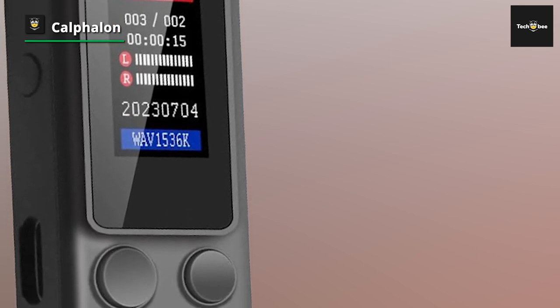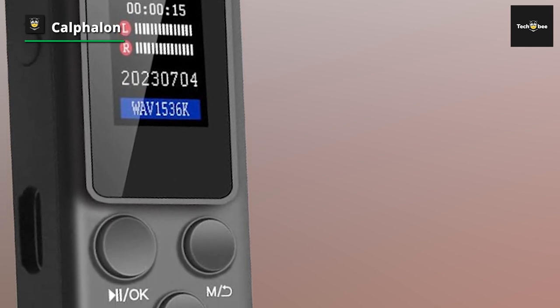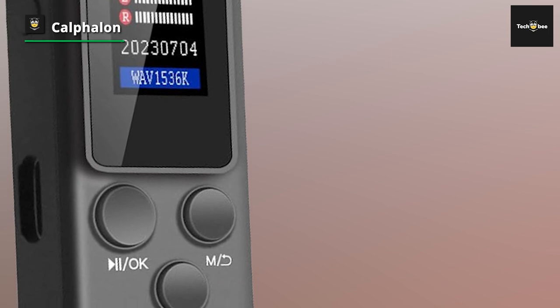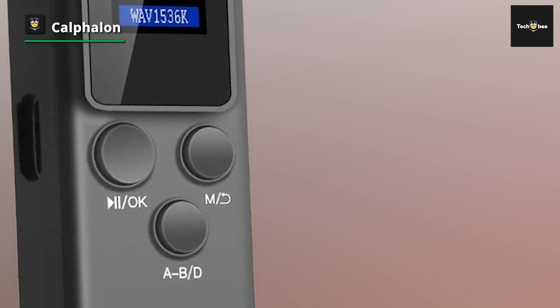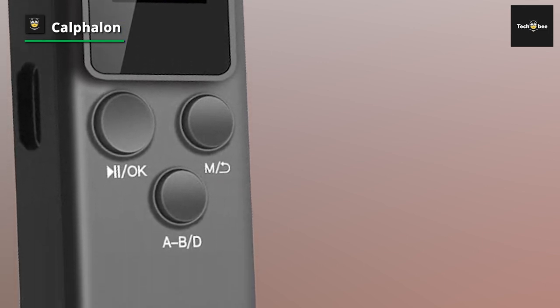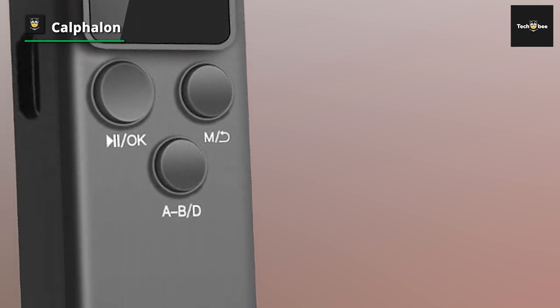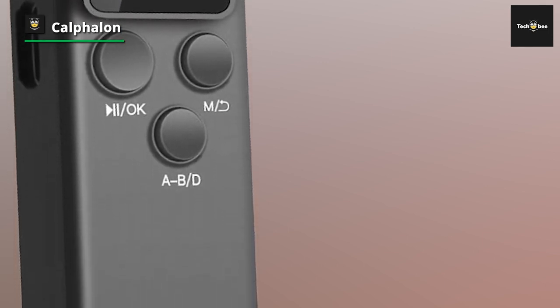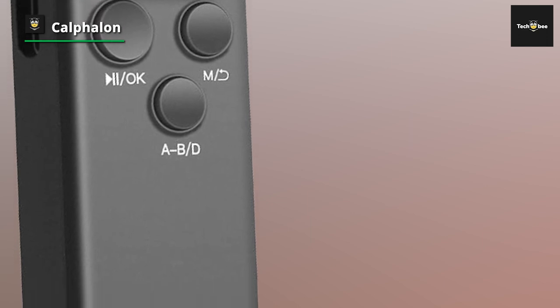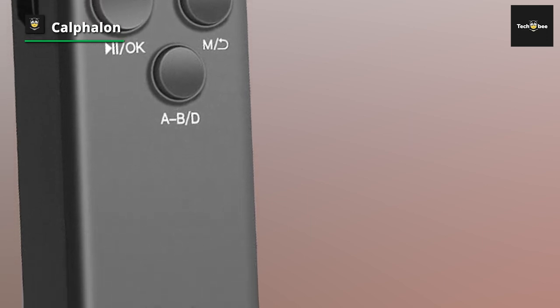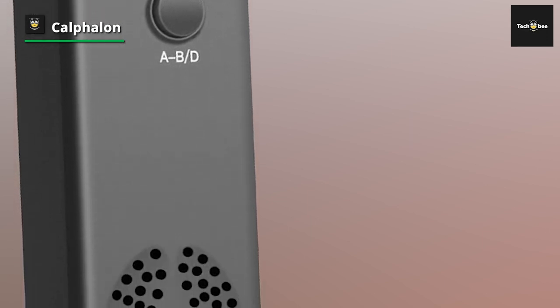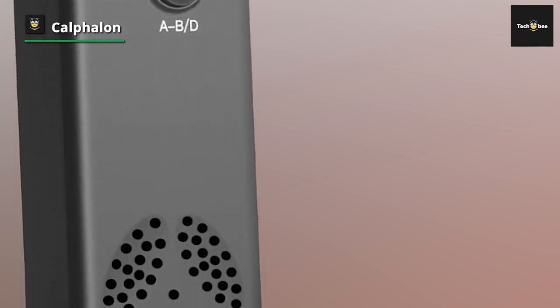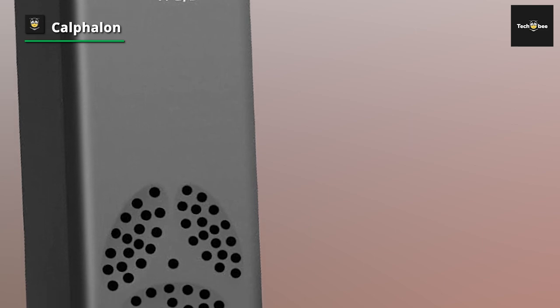This portable audio recorder empowers users to adjust voice decibel levels across seven different settings. Upon activating the voice control function, the recorder automatically commences recording when sound reaches the specified decibel threshold.